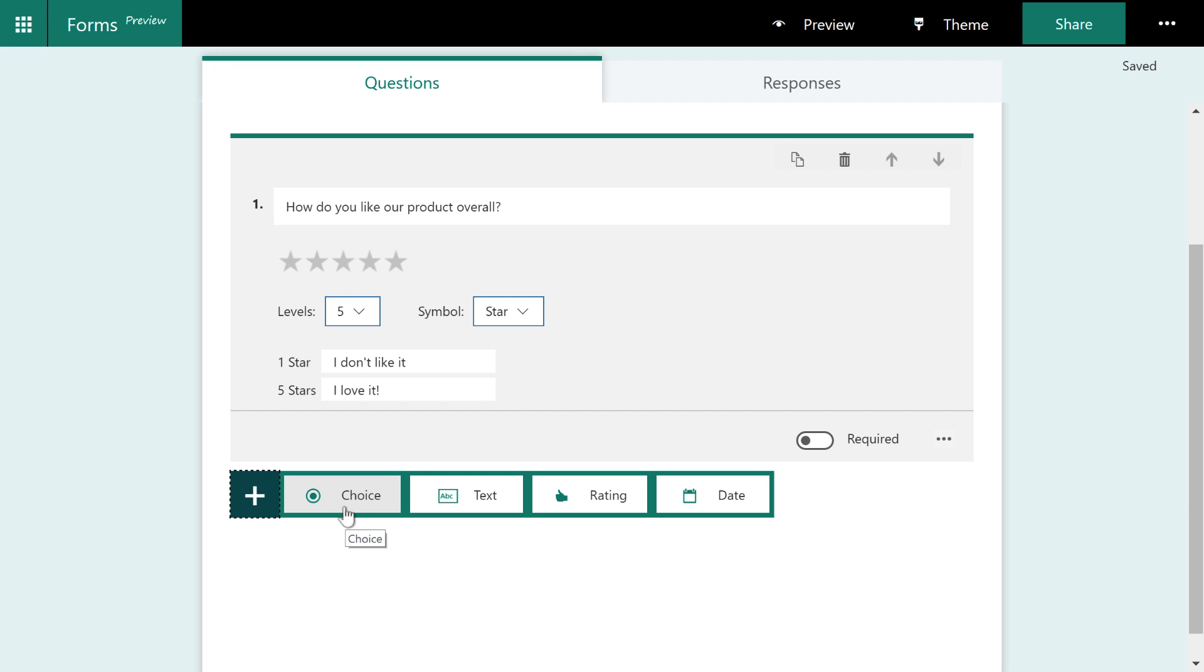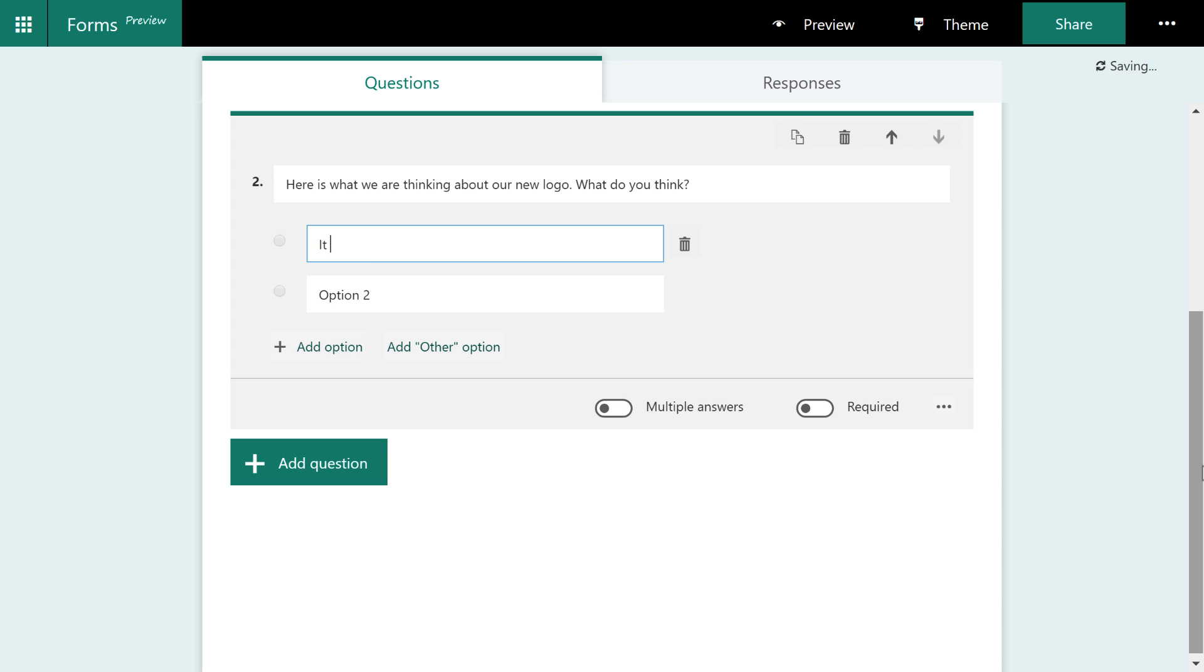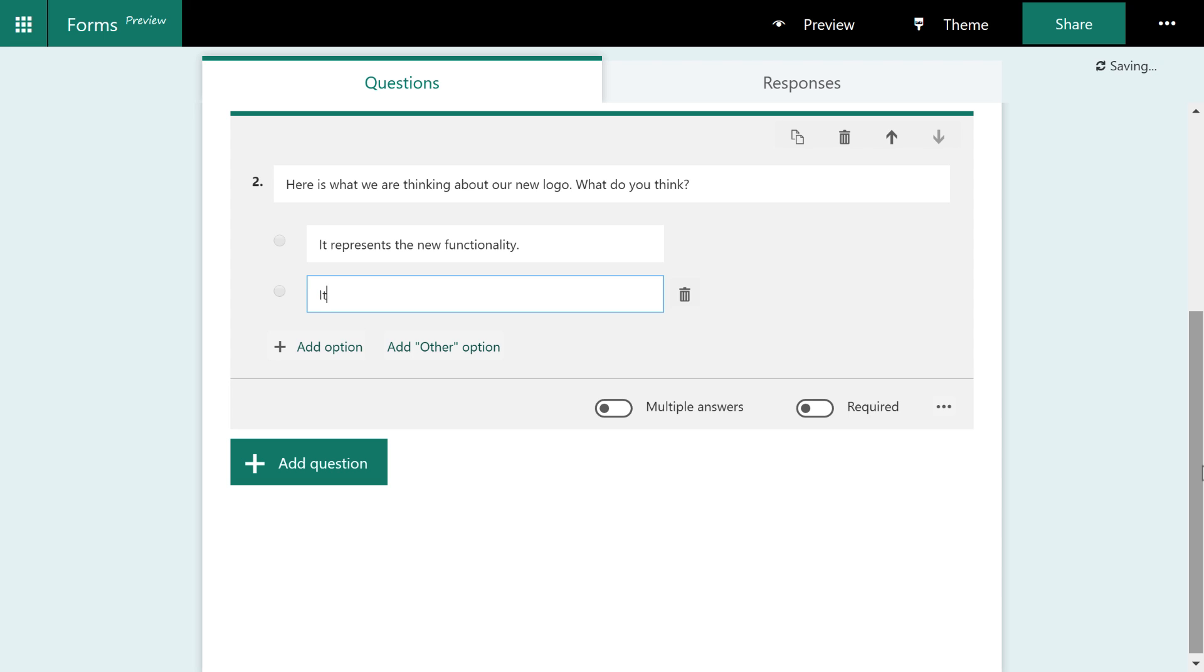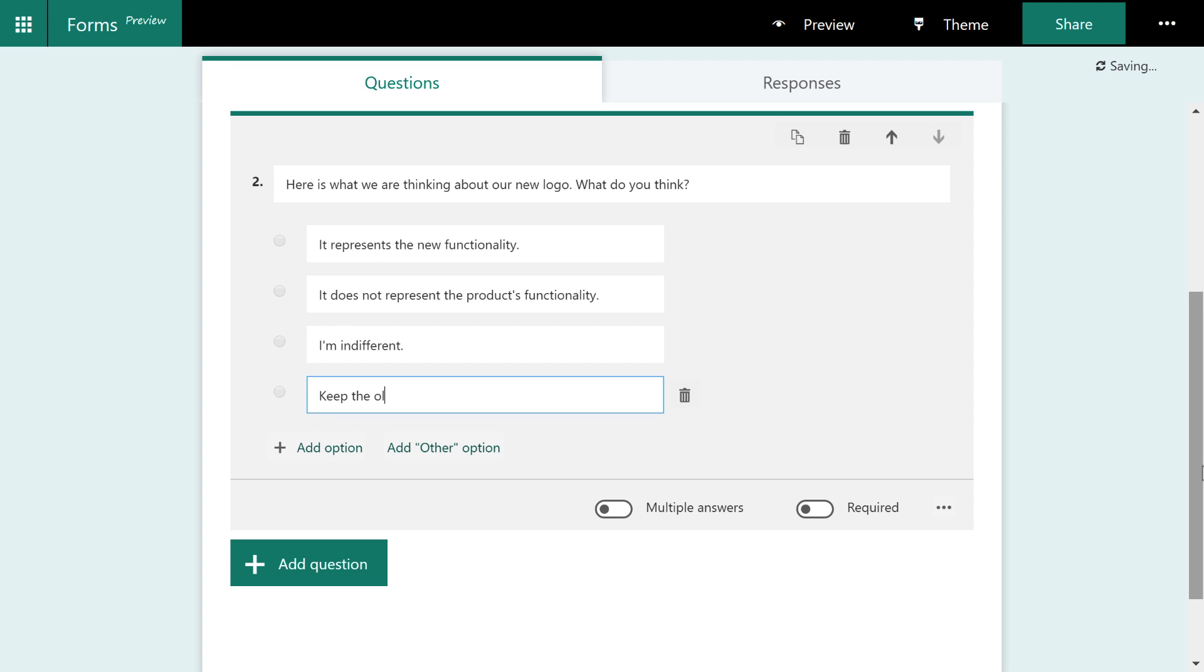This time we're going to give a choice. Our product is getting a facelift and we want to find out what customers think about our new logo. So here is what we are thinking about our new logo. What do you think? It represents the new functionality. It does not represent the product's functionality. I'm indifferent. Keep the old logo.